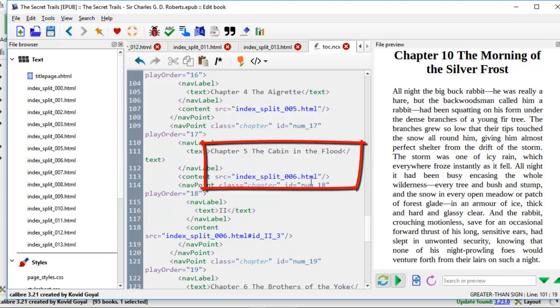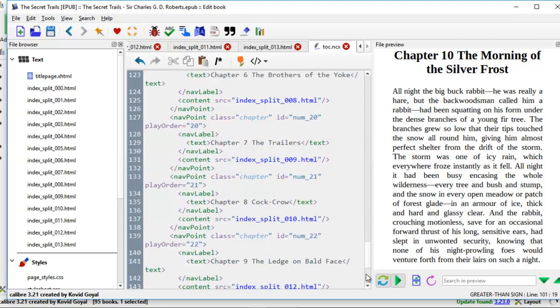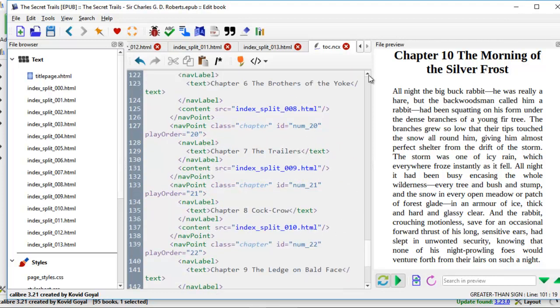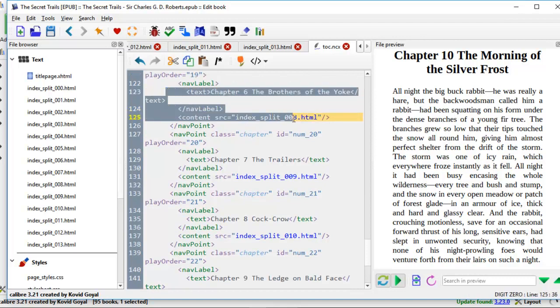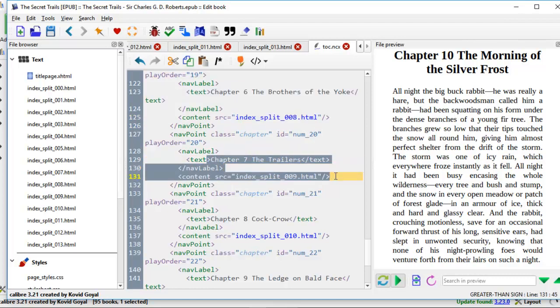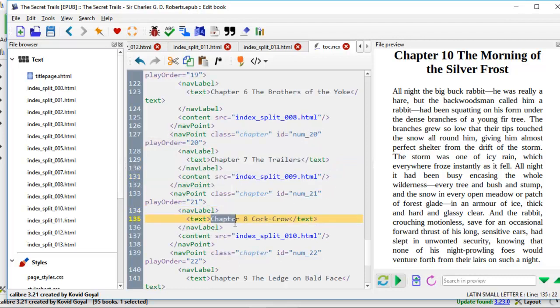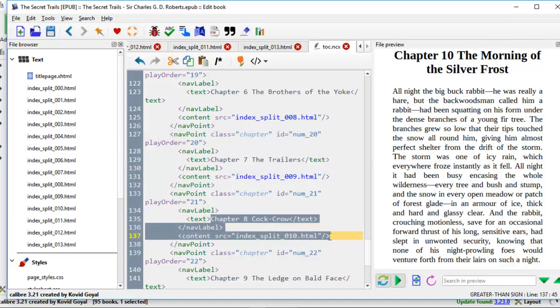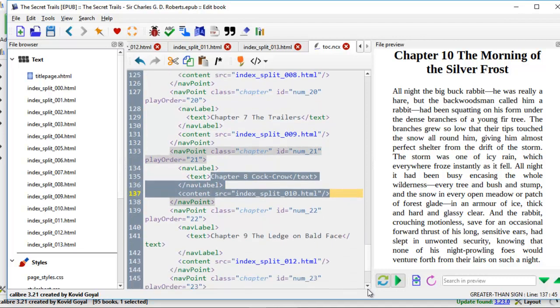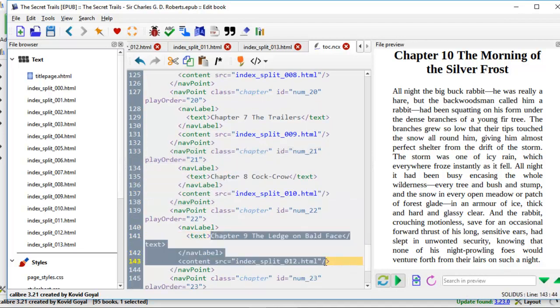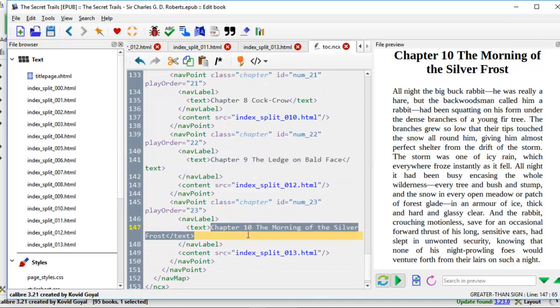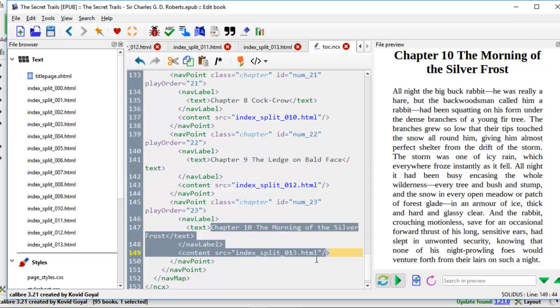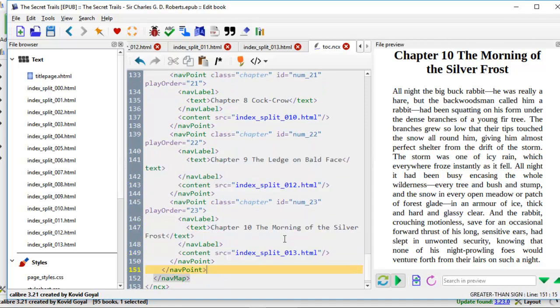And we come down here. We have chapter 6 with 008.html. Perfect. Chapter 7 with 009.html. Chapter 8 with 10.html. And then chapter 9 with 12.html because 11.html belongs to chapter 8. And finally the last one, chapter 10, 13.html. These chapters are now synced with the right HTML file.